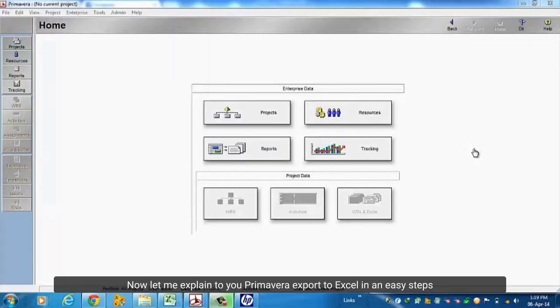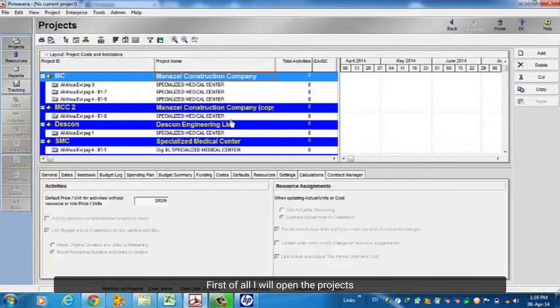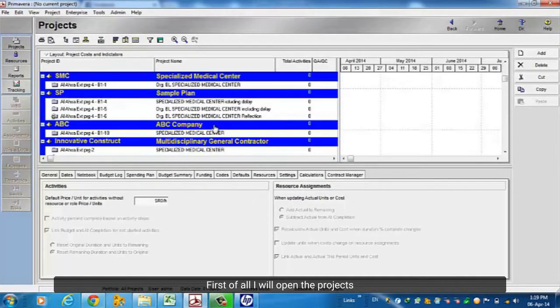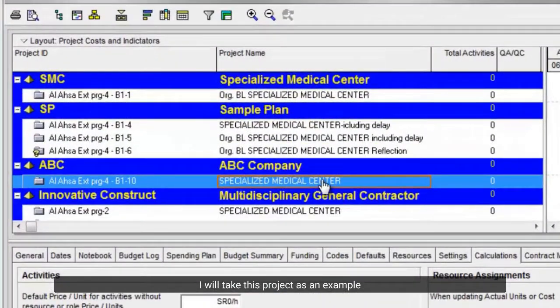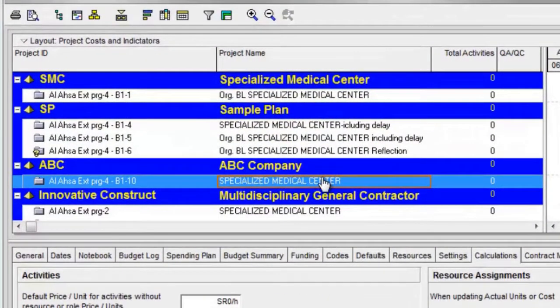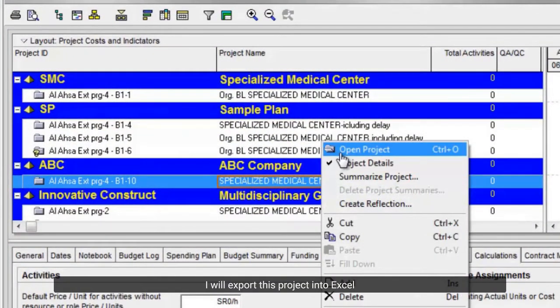Now let me explain how to export Primavera P6 to Excel in easy steps. First of all, I will open the projects. I will take this project as an example. I will export this project into Excel.